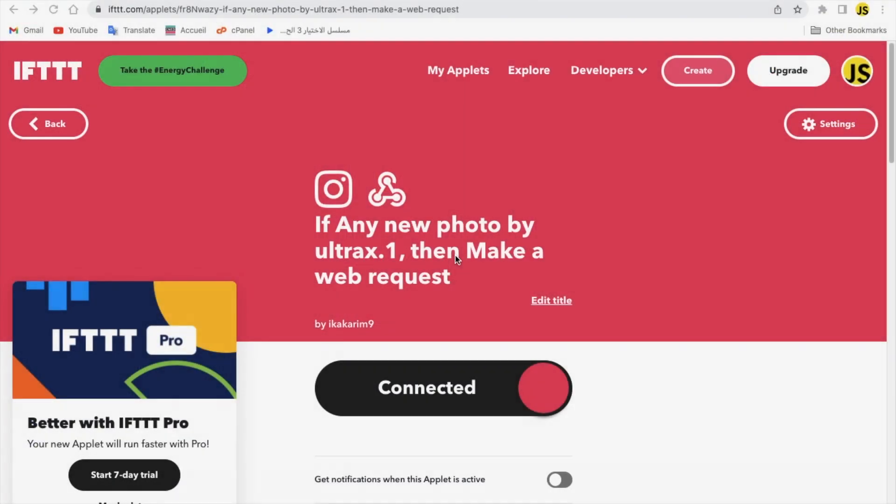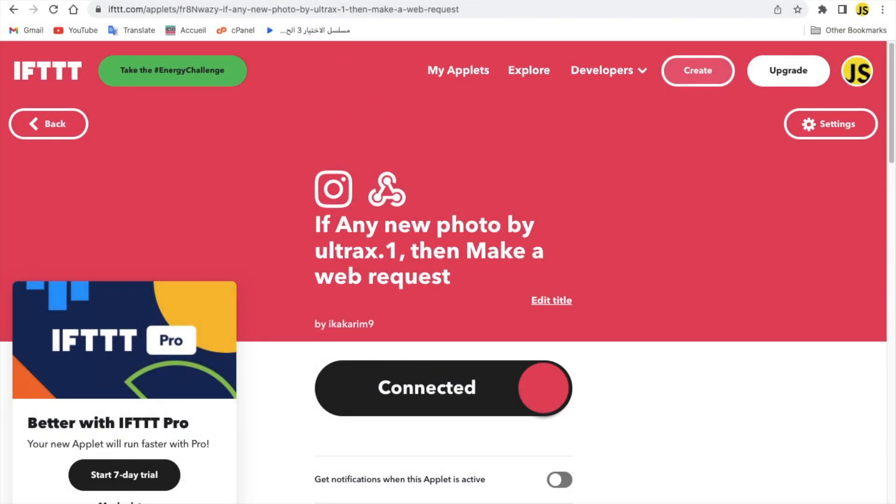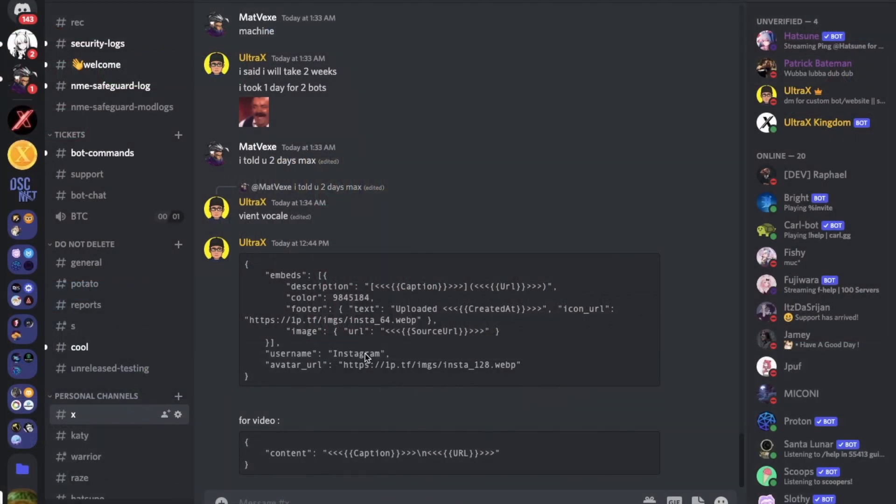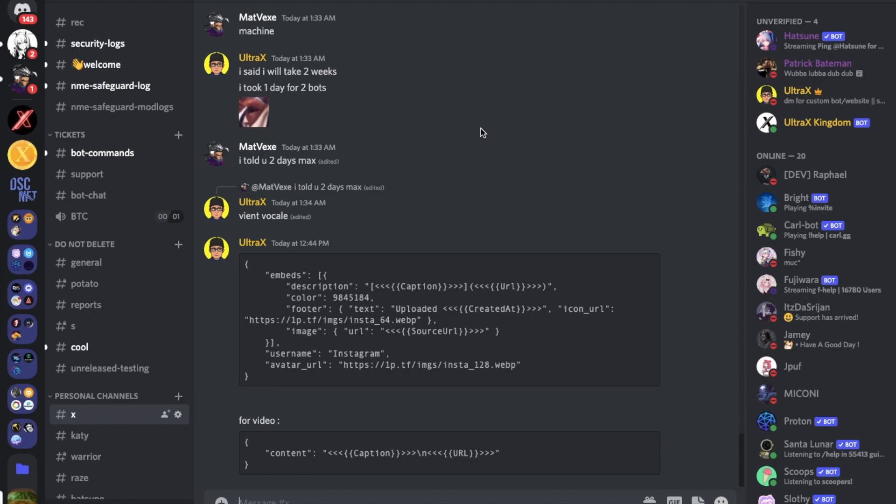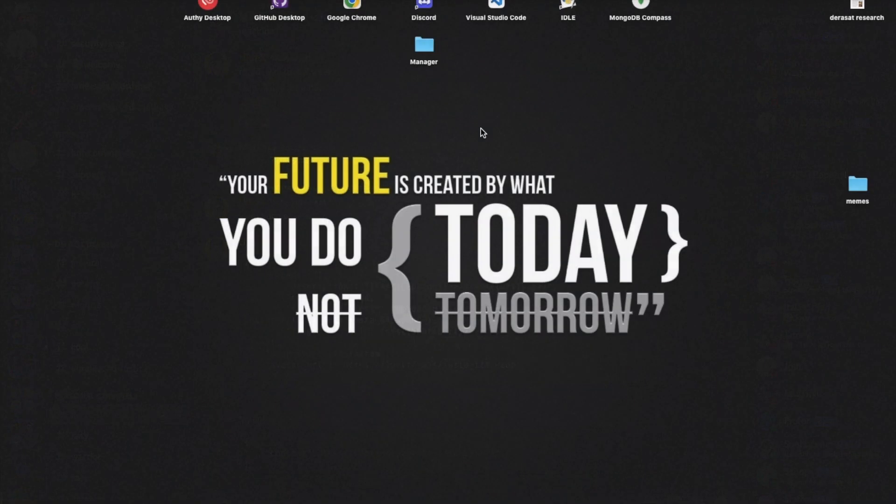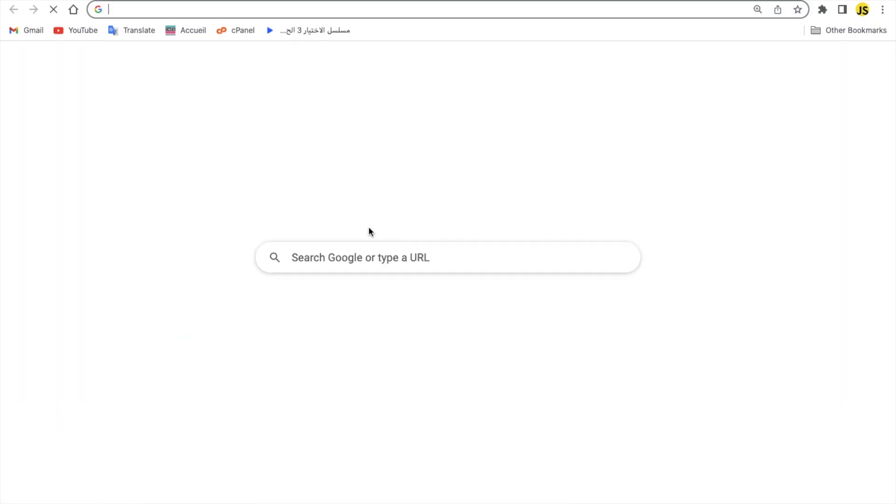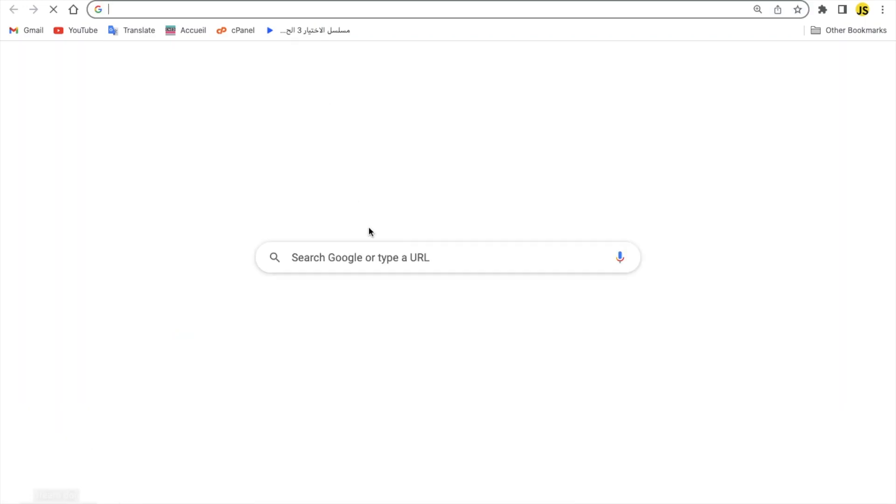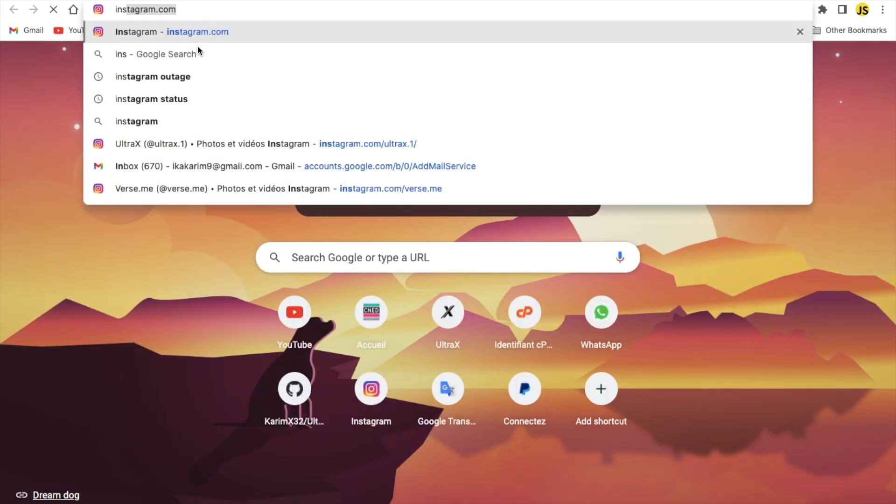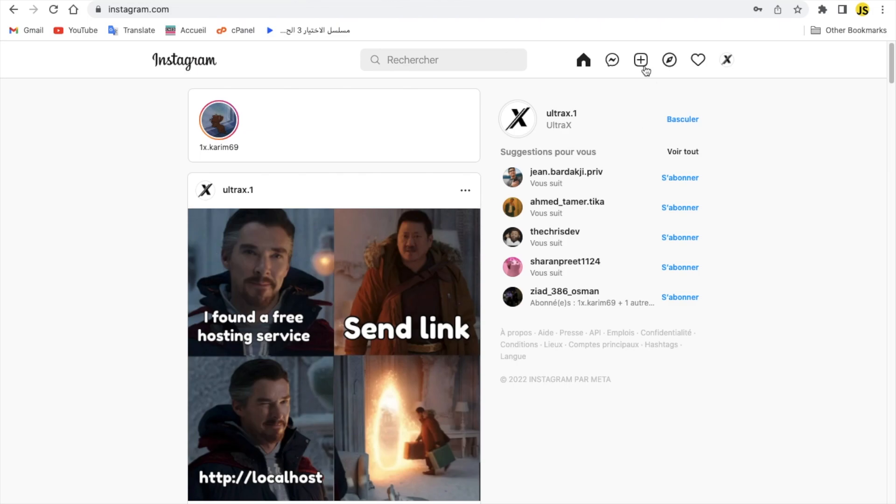So yeah, if I uploaded a video right now, sorry an image to my Instagram, it's not gonna notify me. You might wonder why, because it takes actually a while. It takes about like 20 minutes probably, like more or less from 5 to 20 minutes. Let me actually now go and, alright now that I'm on my Instagram, let's create a new post.